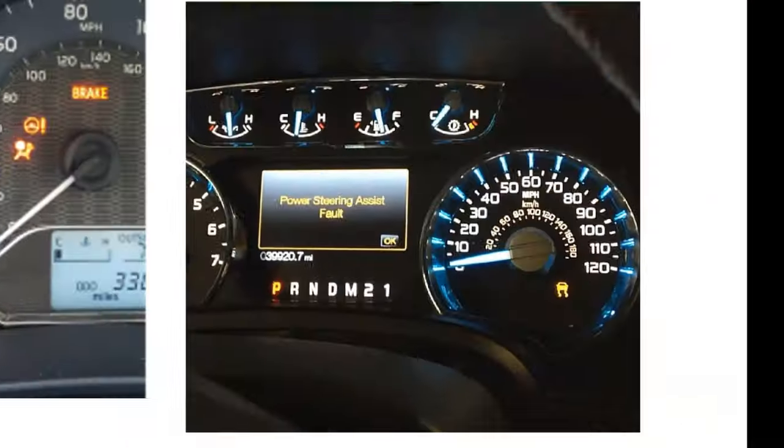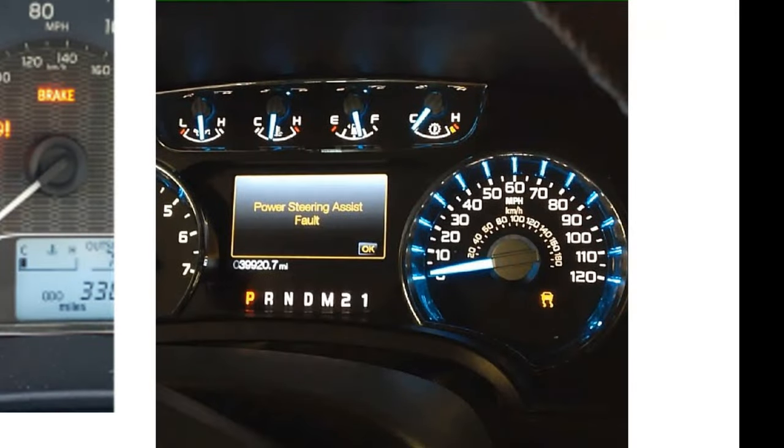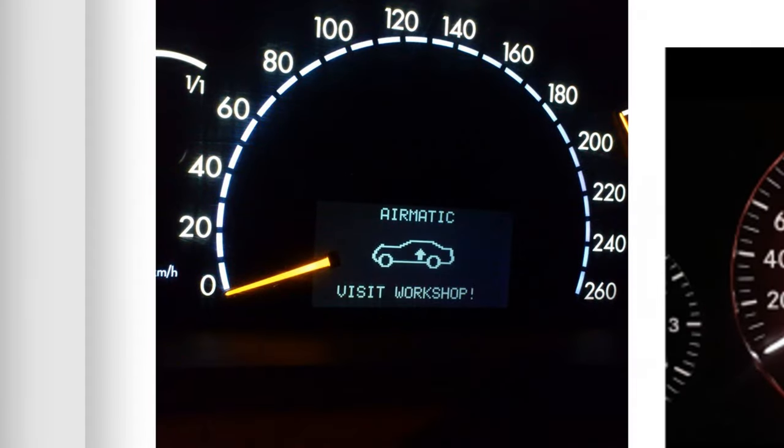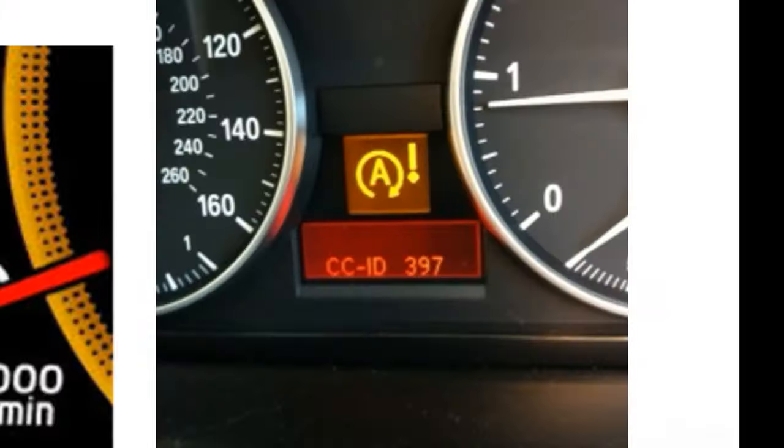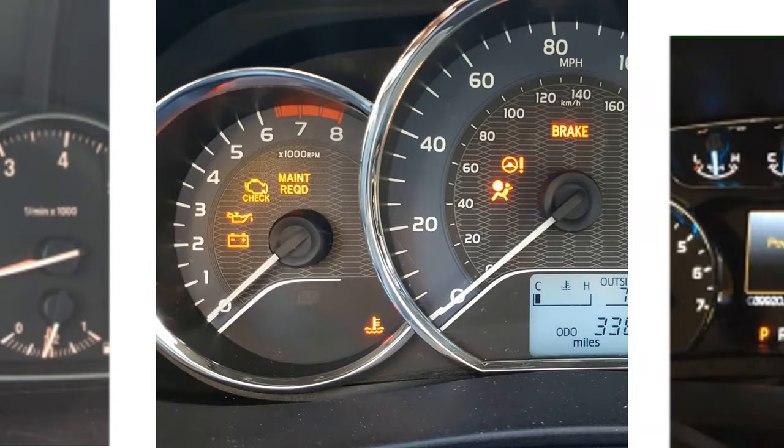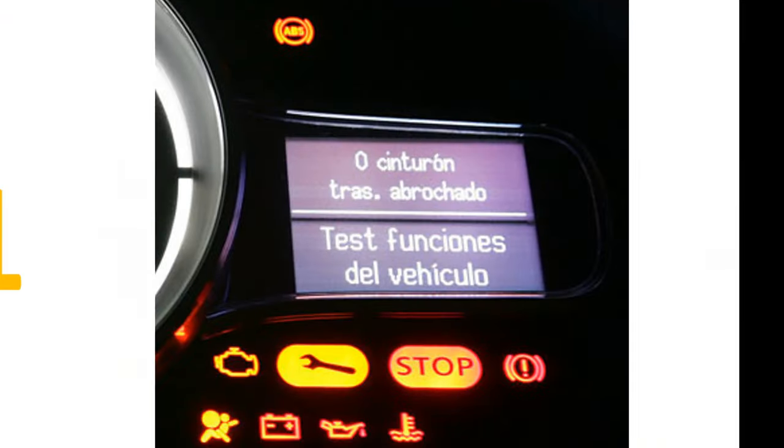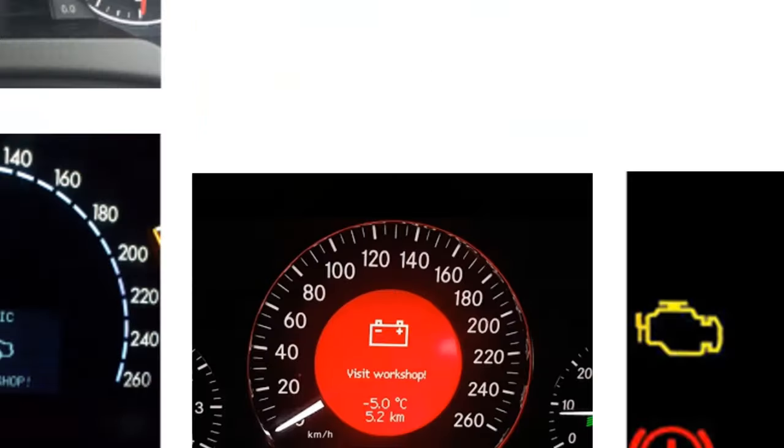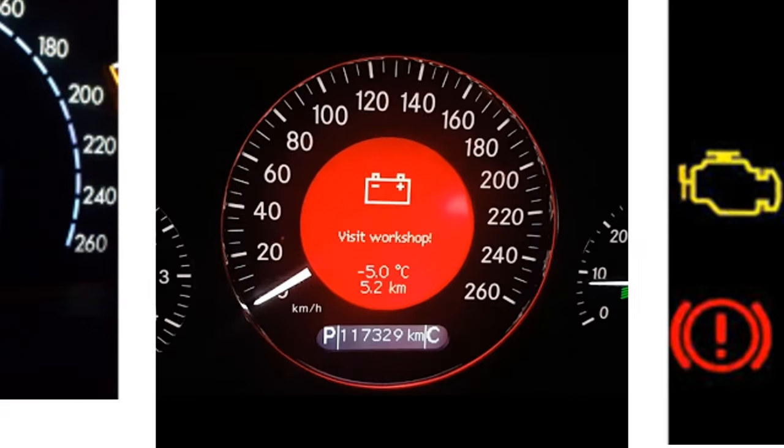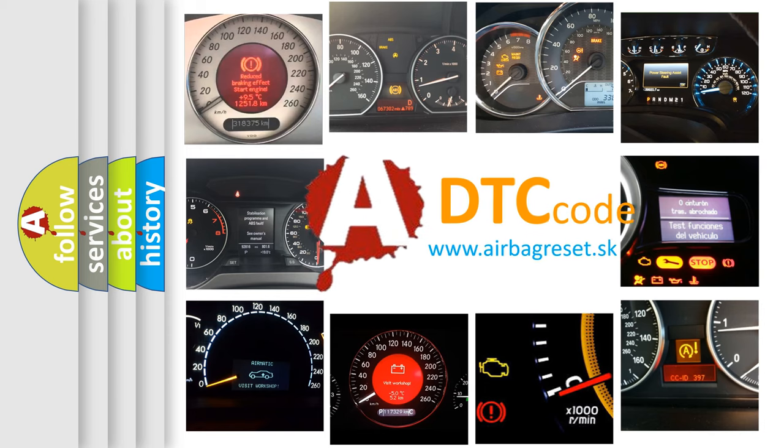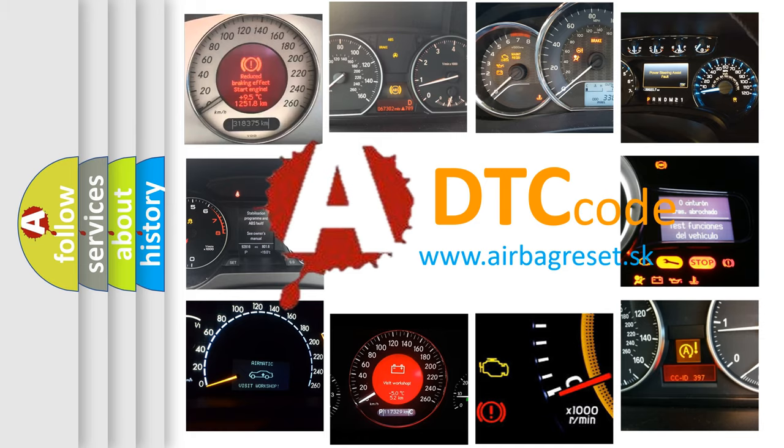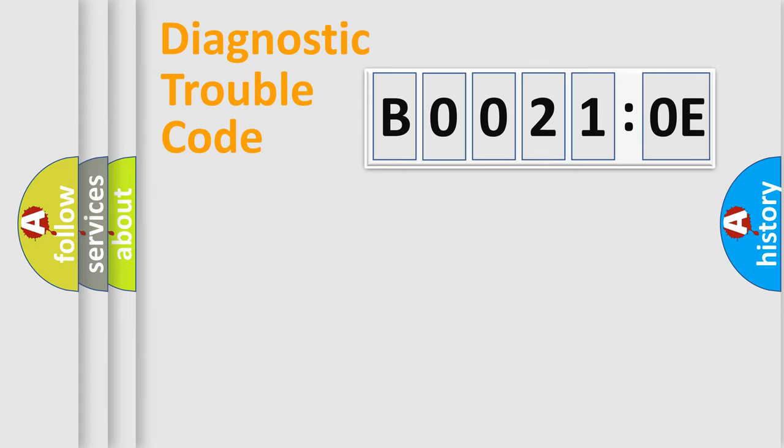Welcome to this video. Are you interested in why your vehicle diagnosis displays B00210E? How is the error code interpreted by the vehicle? What does B00210E mean, or how to correct this fault? Today we will find answers to these questions together. Let's do this.